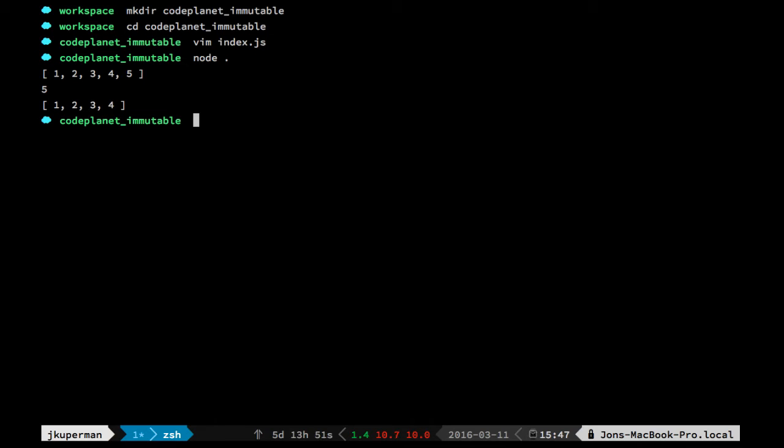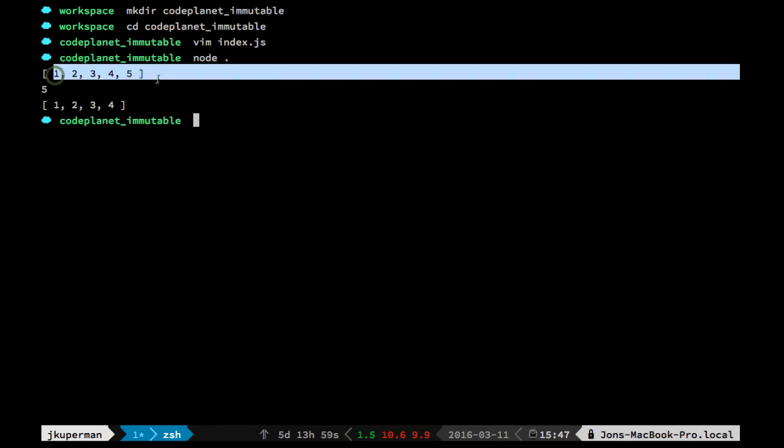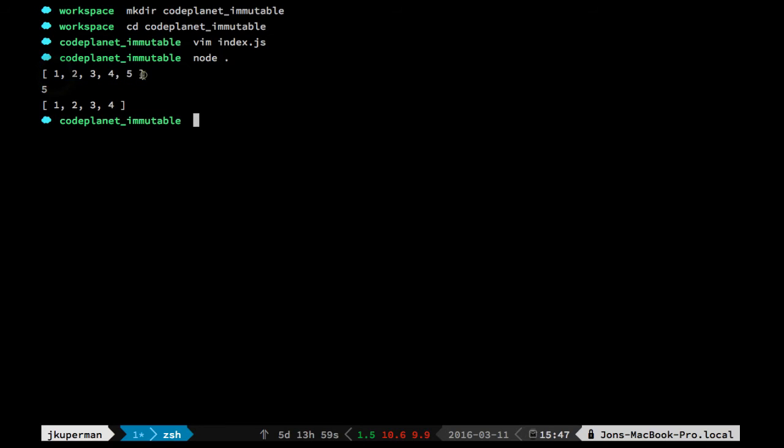And so the concept there would be if you needed to do something like get or set something on the array, it wouldn't actually change the array at all. It would return you a new array with that thing changed. So let's dive into an example there.